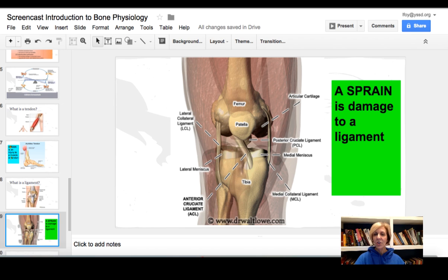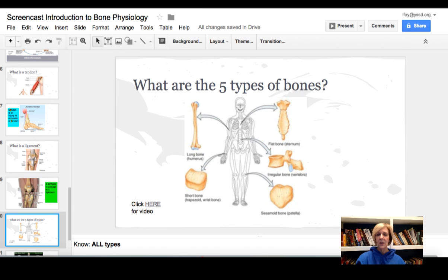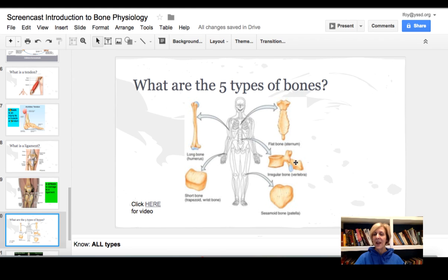There are five types of bones: long bones like the humerus; short bones like the carpals of your wrist; flat bones like your sternum; irregularly shaped bones like your vertebrae; and sesamoid bones, of which the patella — the kneecap — is a good example. You need to know all those types of bones for class.